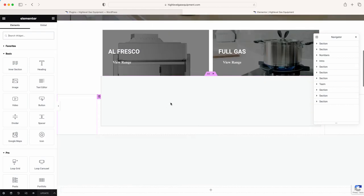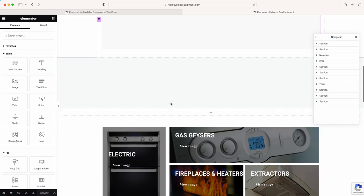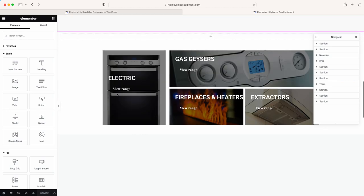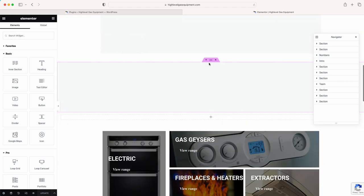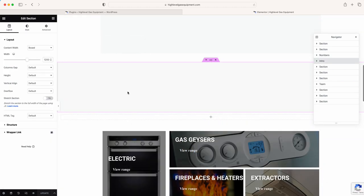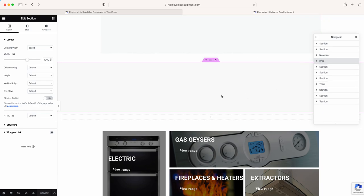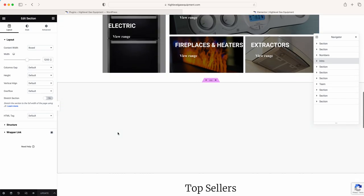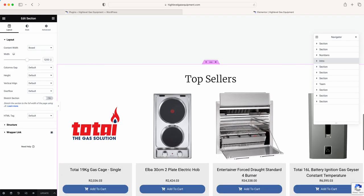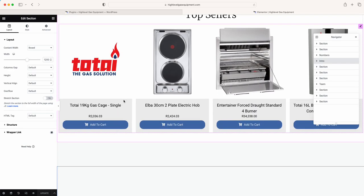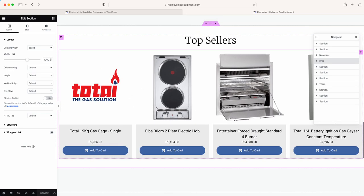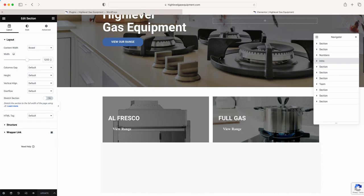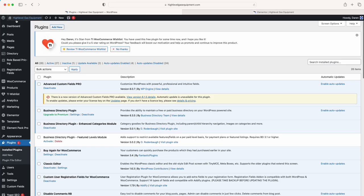If you don't add any more plugins beyond what you already have, you won't have any of those issues with Elementor not loading. As you can see, Elementor is loaded and this is your front page. We've got some sections here that we've just put spaces in — I'll show you how to get rid of those.